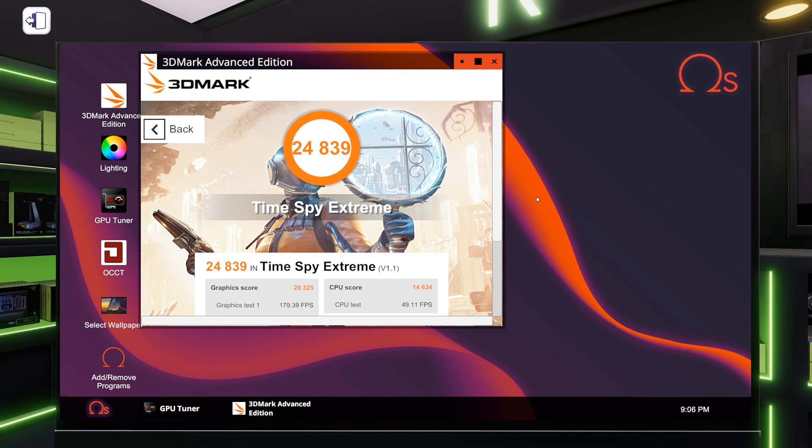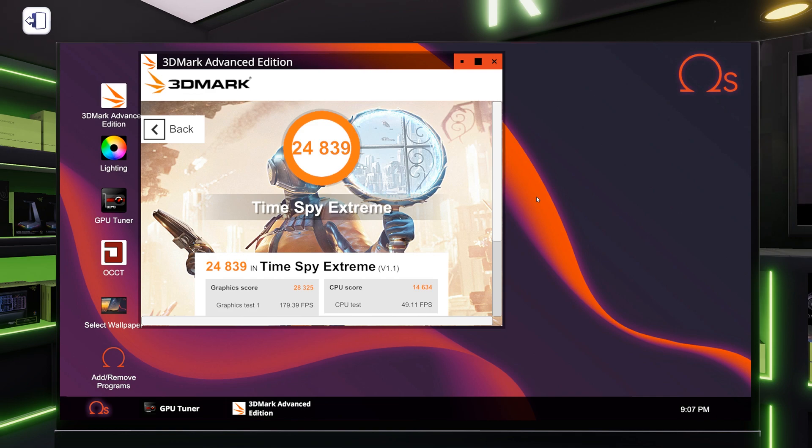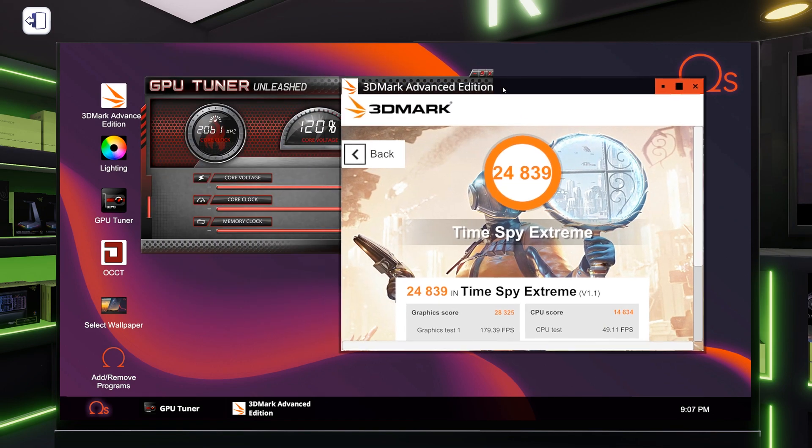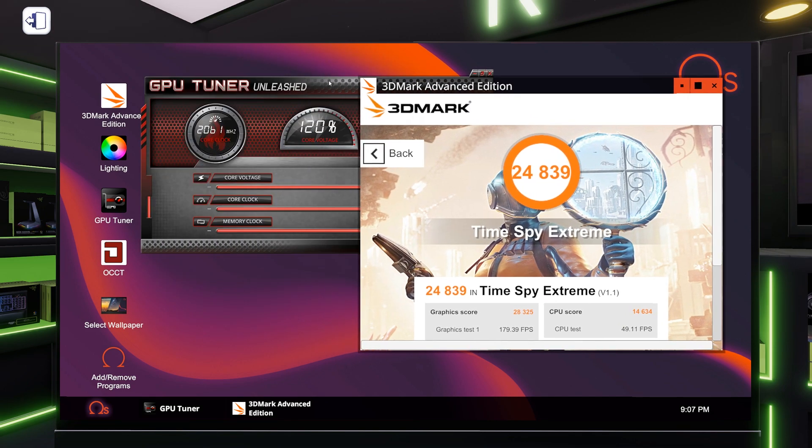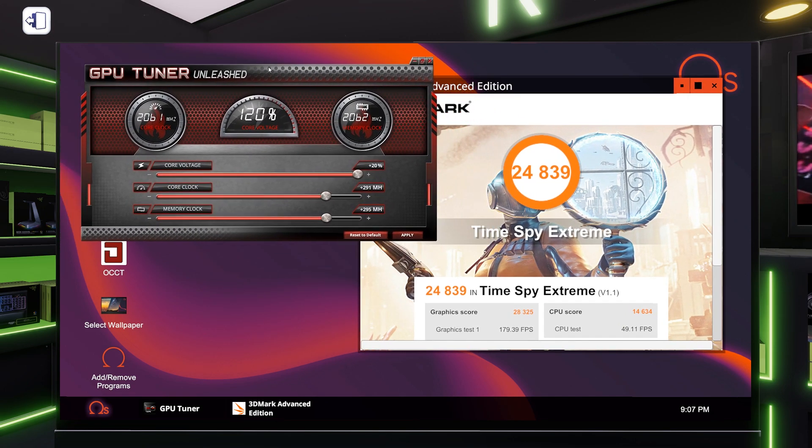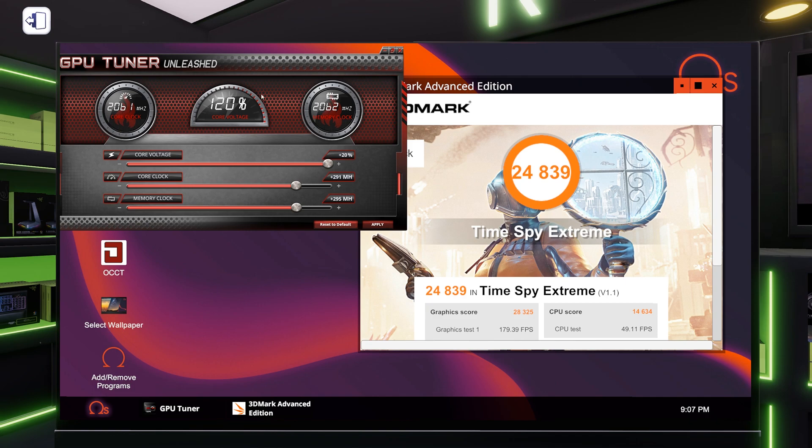Okay, so the graphics card makes a huge difference for our time spy extreme score here. The last time with just the overclocked CPU, we had a 20,055 overall. And the stock graphics score was 21,459. So now our graphics score is 28,325 and it brought our overall score up to 24,839. Wow. So that's really awesome.